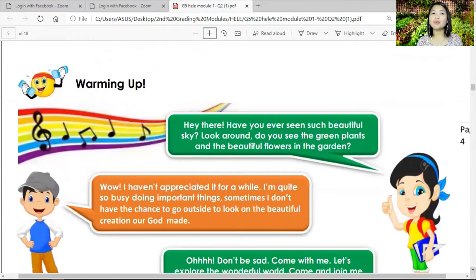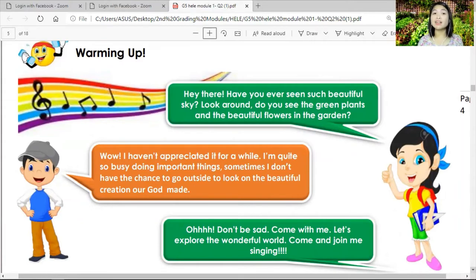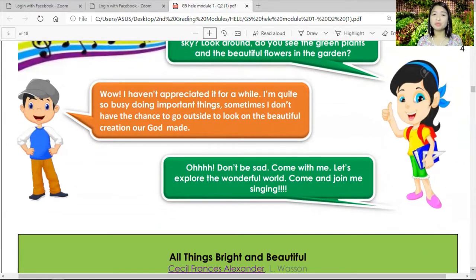Let's have your warm-up. 'Heather, have you ever seen such a beautiful sky? Look around you — do you see the green plants and the beautiful flowers in the garden?' Sometimes we are so busy doing important things we don't have the chance to go outside and look at the beautiful creation God made. Come and join me in singing.